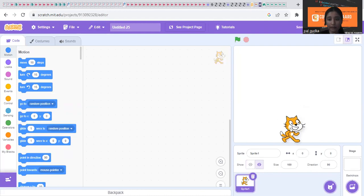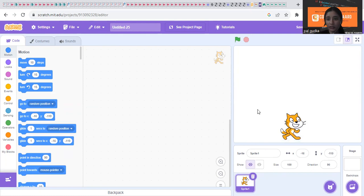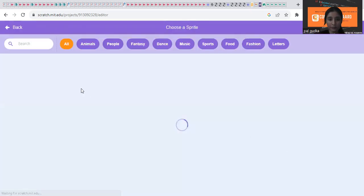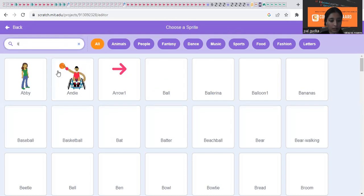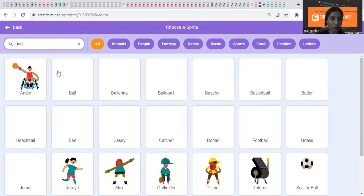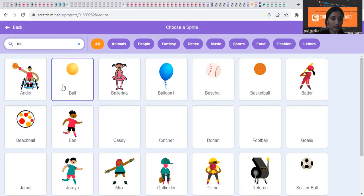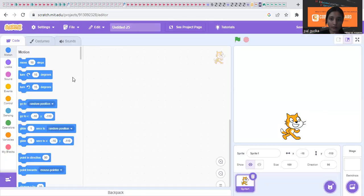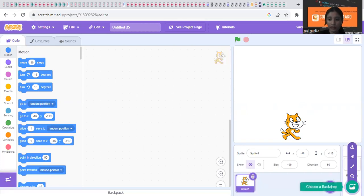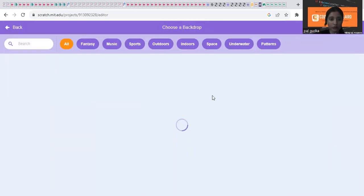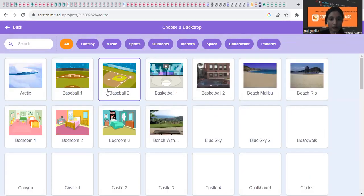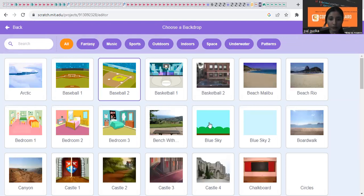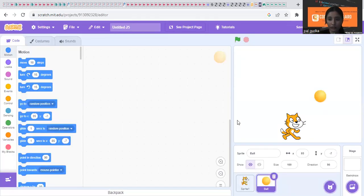We need a cat, so you can just keep the cat and no need to delete it. Go to choose a sprite and get a ball. B-A-L-L ball. This one. So the ball is here. Then you have to go to choose a backdrop and choose blue sky backdrop.